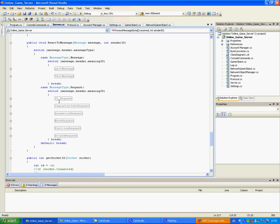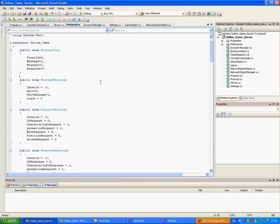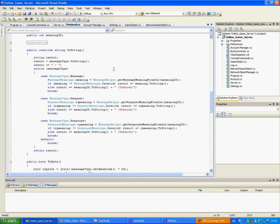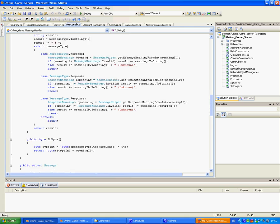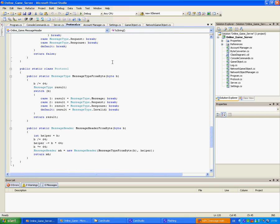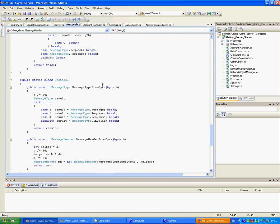An id request, character info request, animation request, all that stuff. And converting to a message from bytes is handled by the protocol, which is kind of simple.